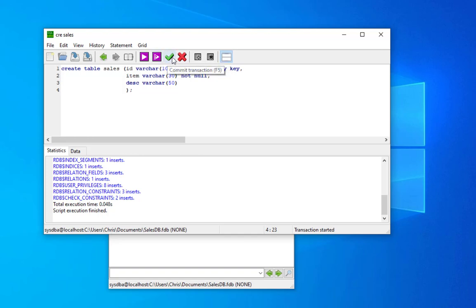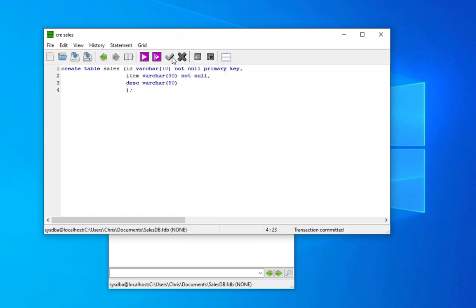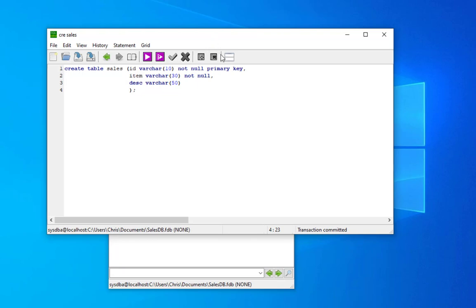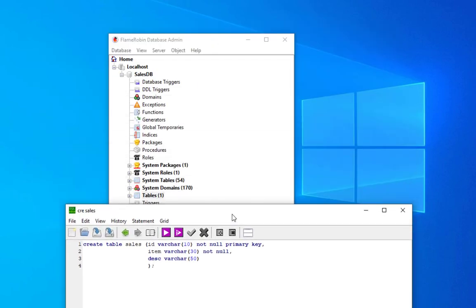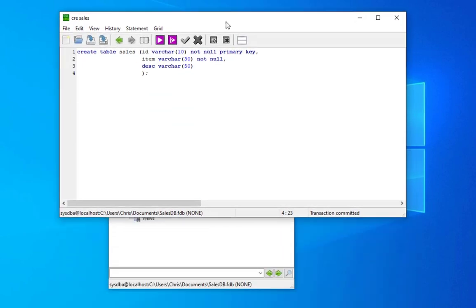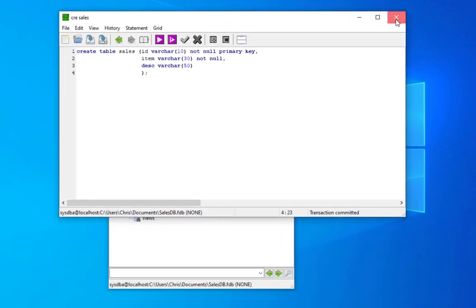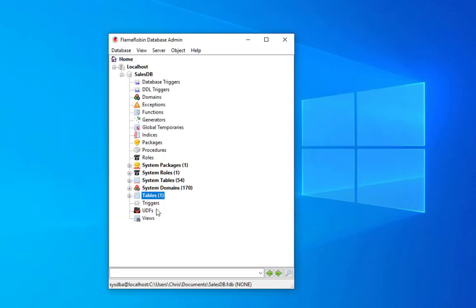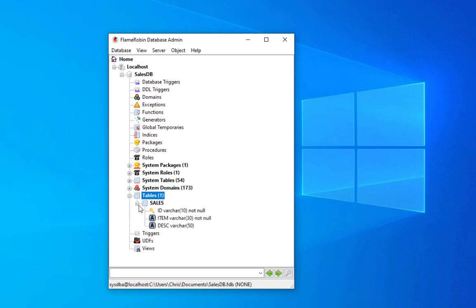Let's click on this green sign in order to commit. And now as you can see we have created our table which is sales. Here you can see the different columns that our table contains.